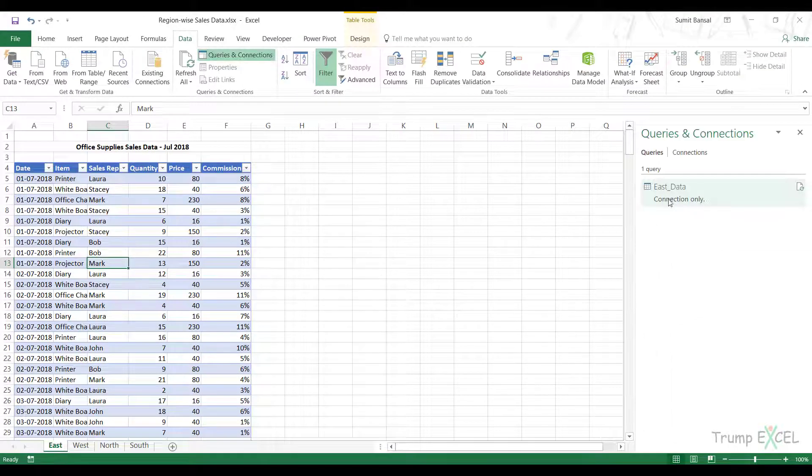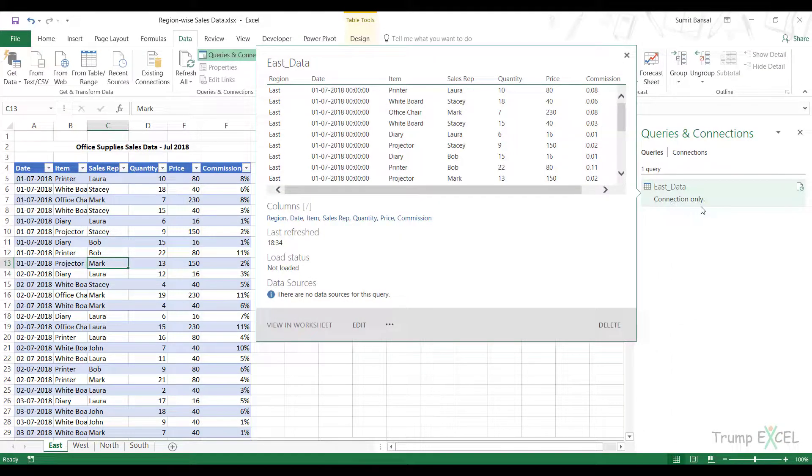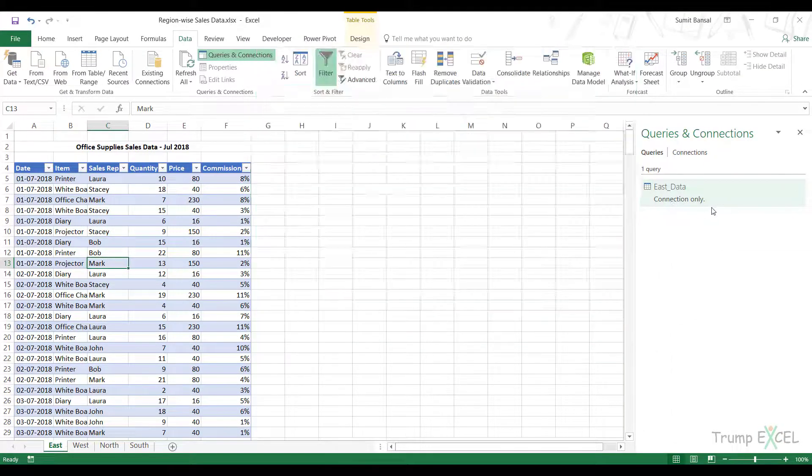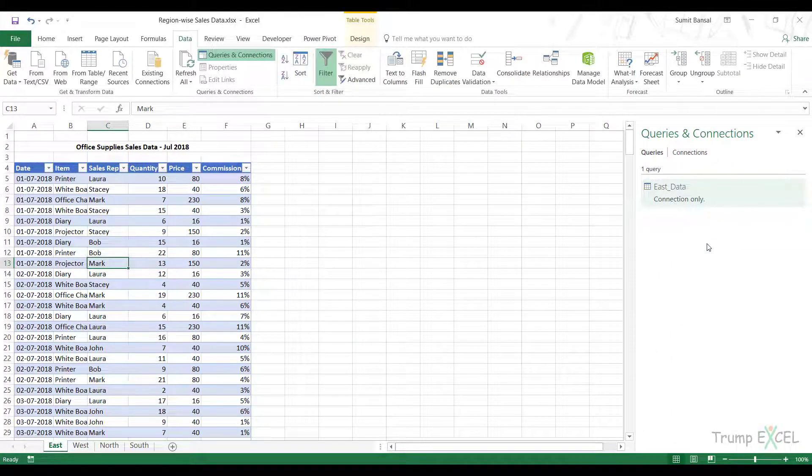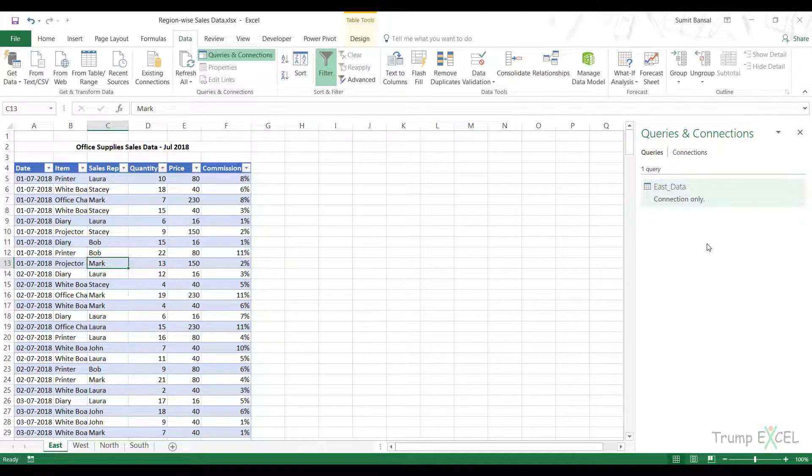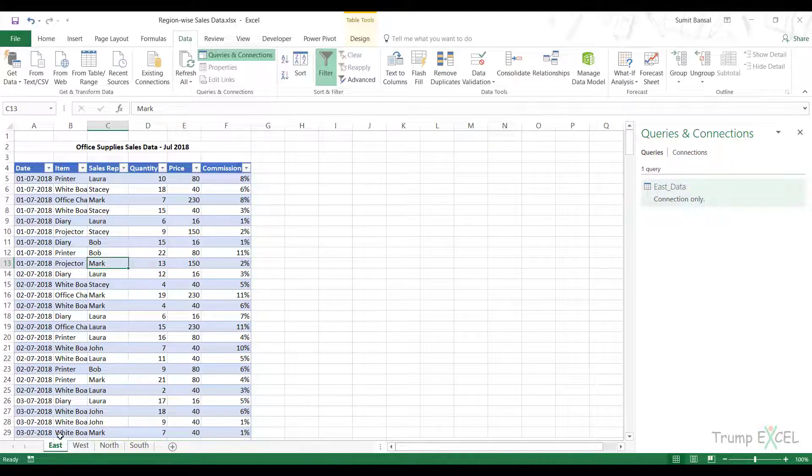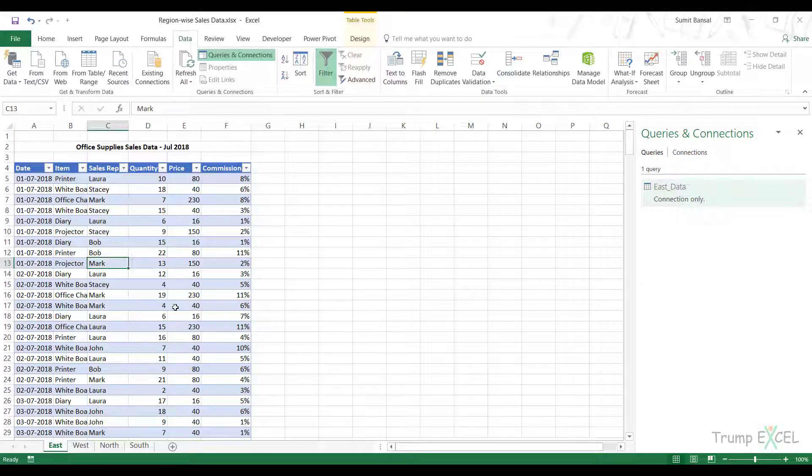East underscore data connection only has been created. A connection is something that can be accessed by Power Query. I can use this data in Power Query, but it's not occupying space on my workbook. There is no additional tab. This data is nowhere to be seen in the workbook.